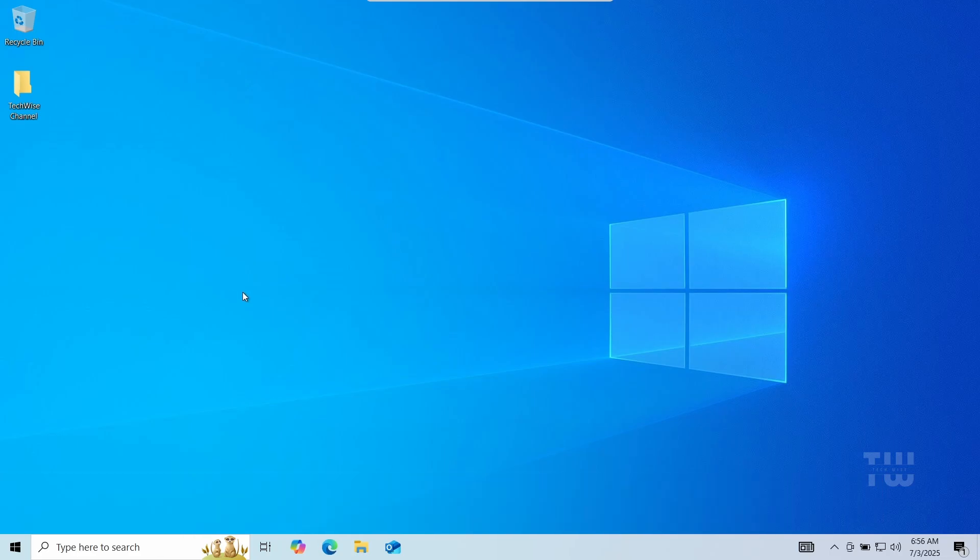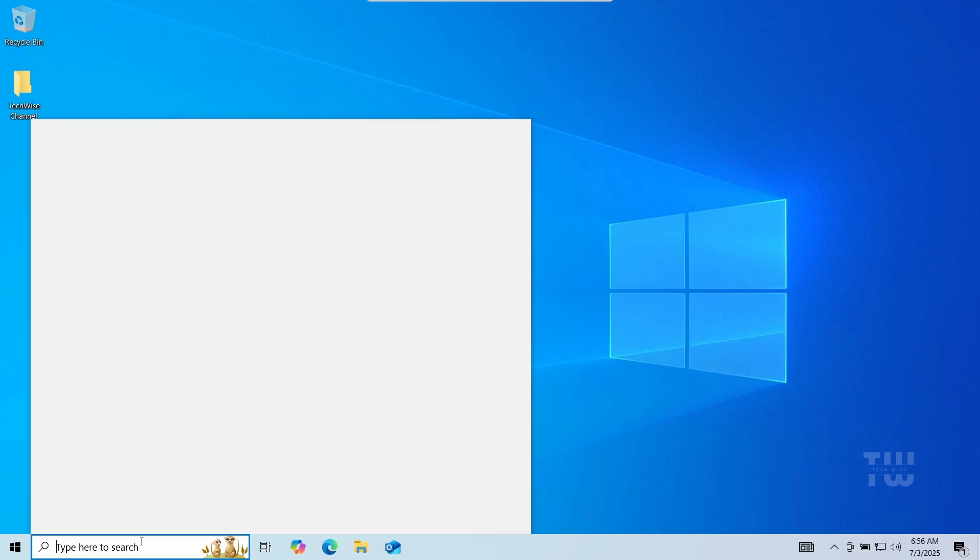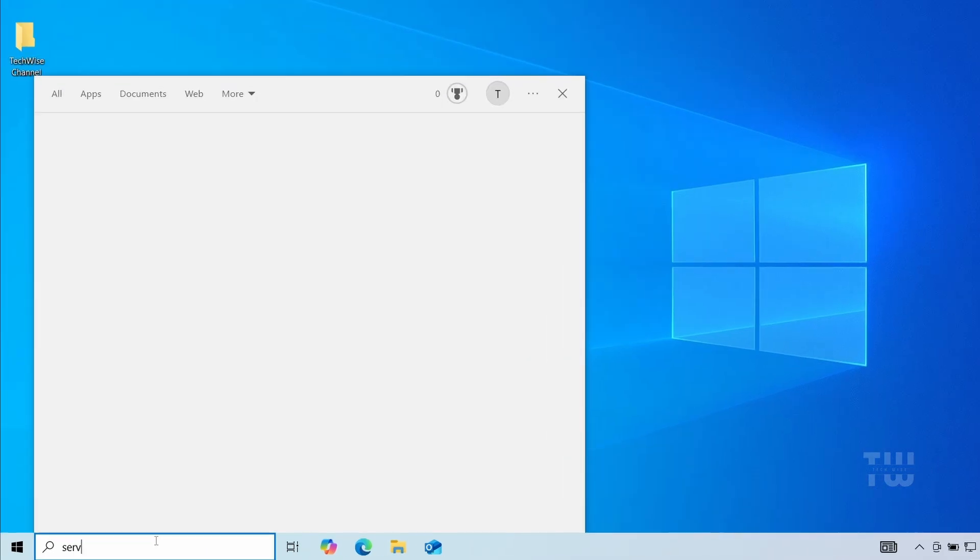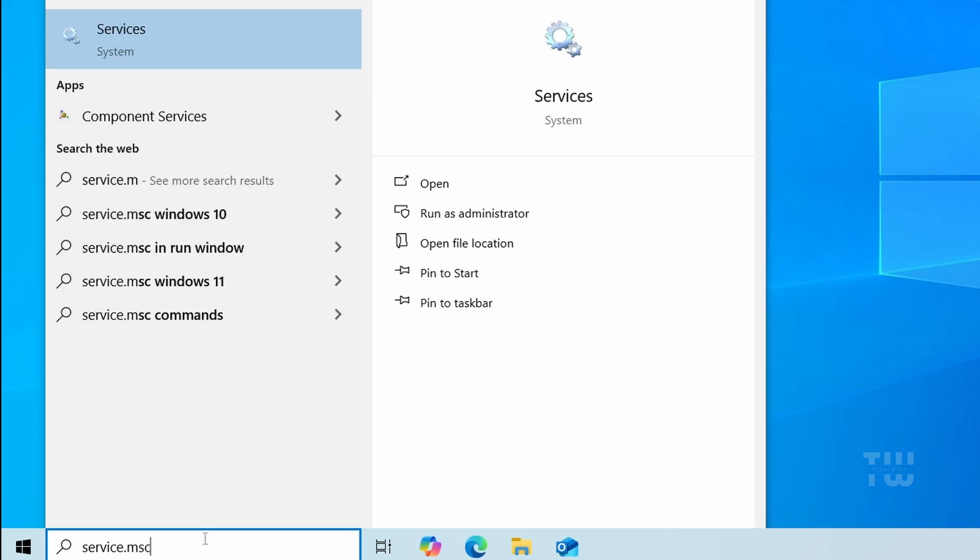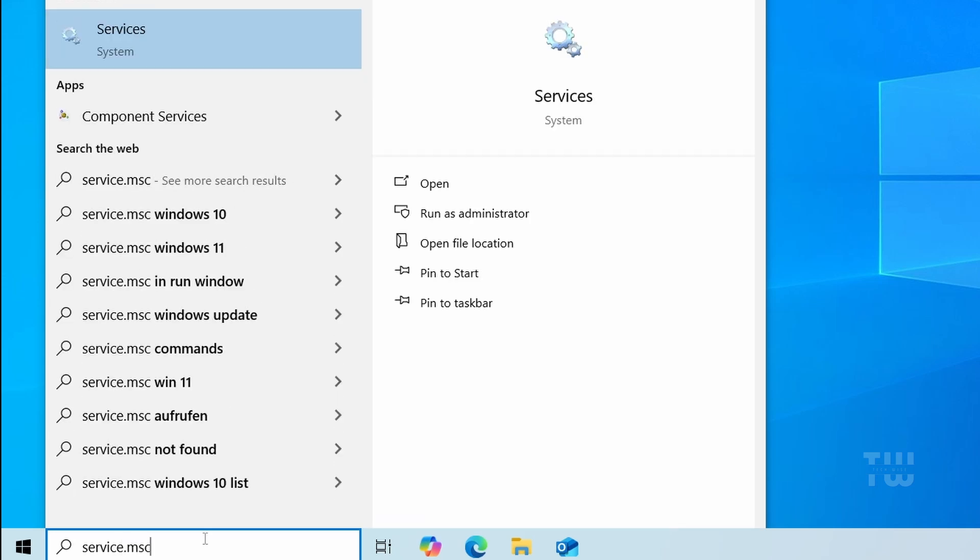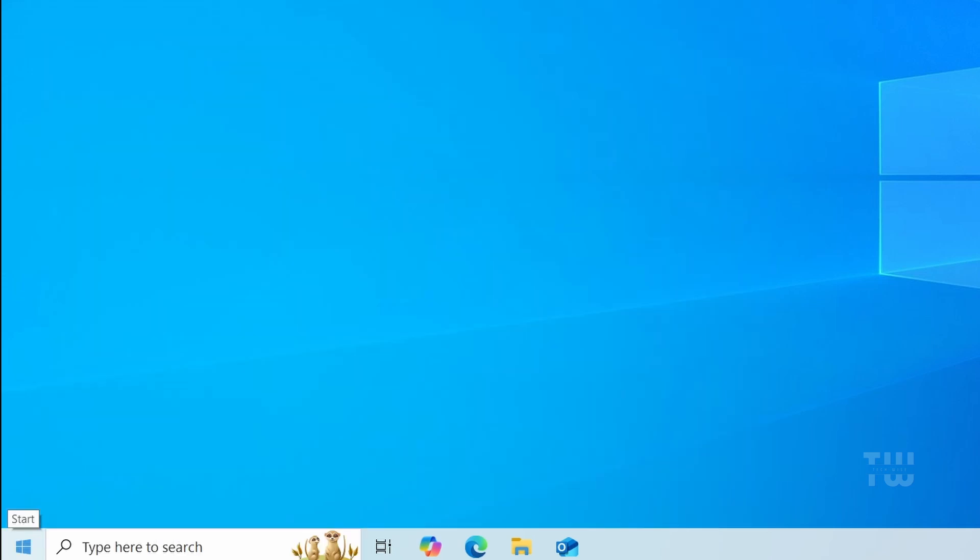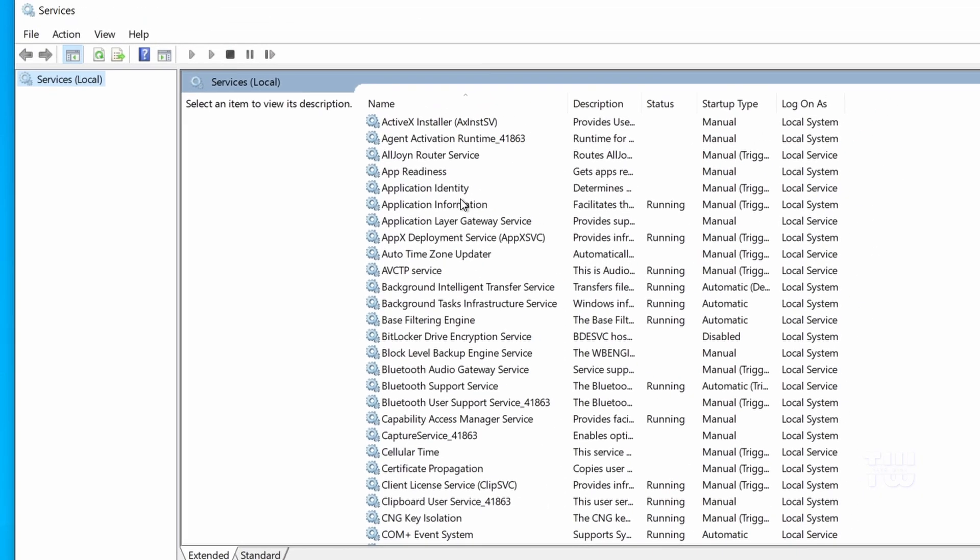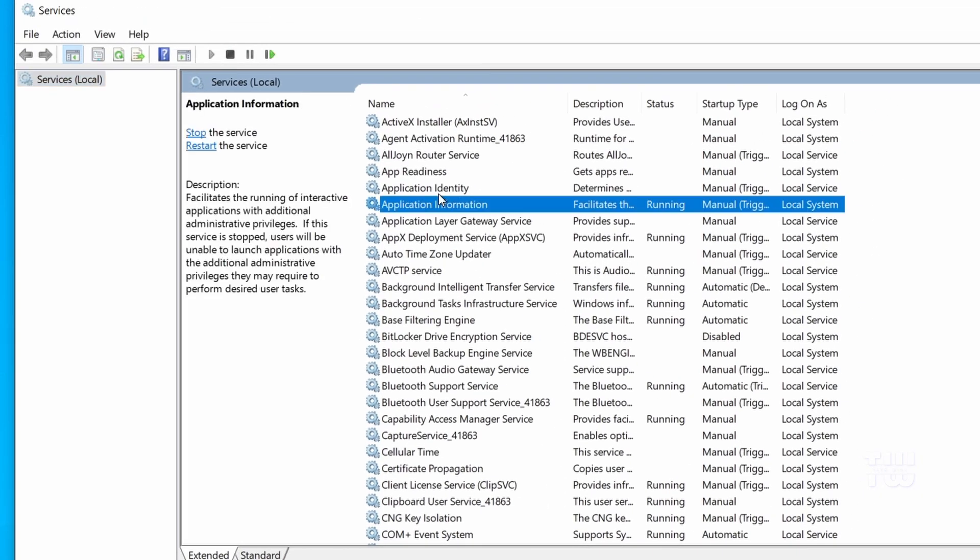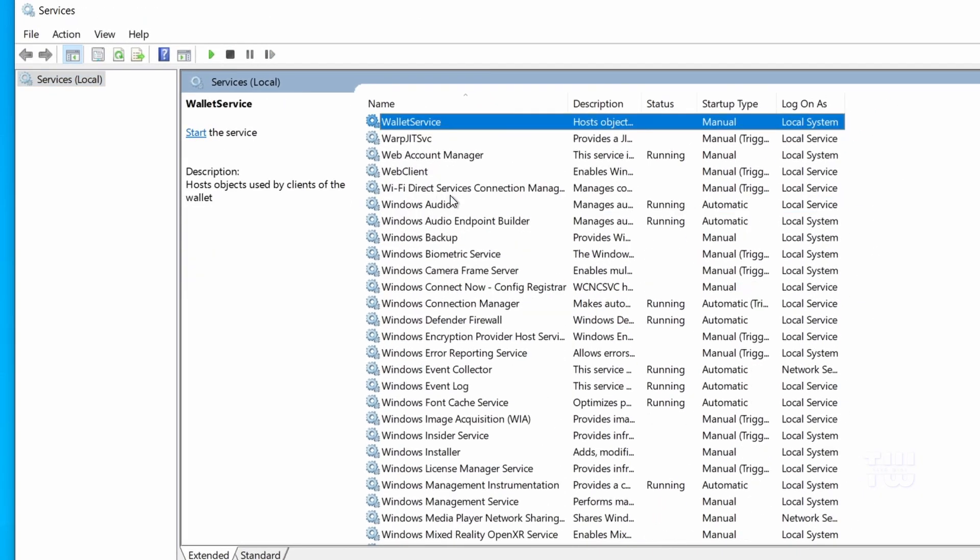From the taskbar search, let's type services.msc and press enter. In the services window scroll down and let's find Windows update.